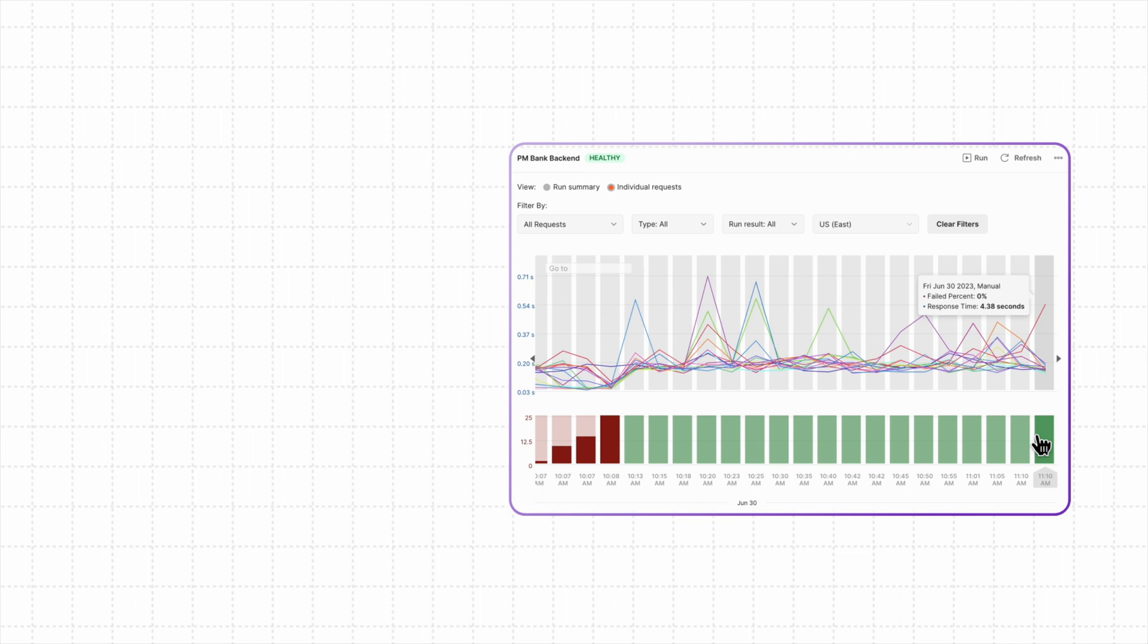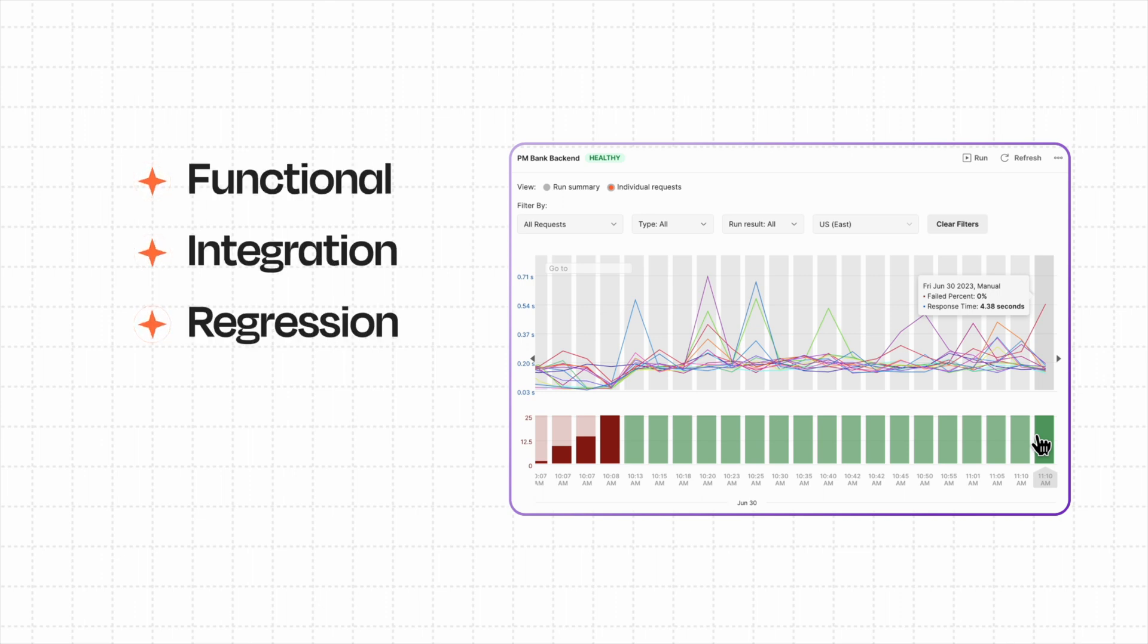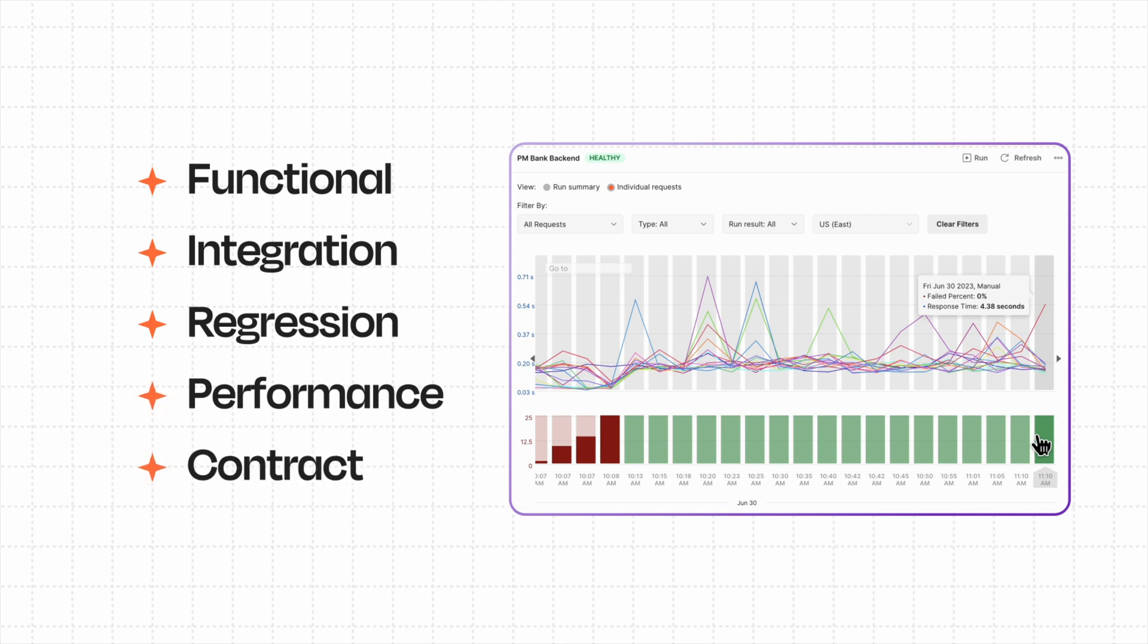There's a wide range of tests that you can perform, such as functional, integration, regression, performance, and contract.